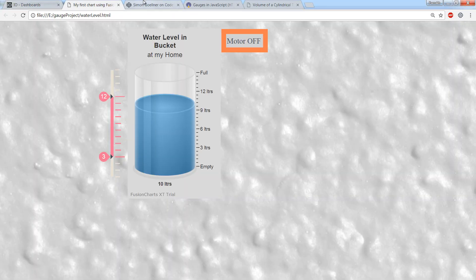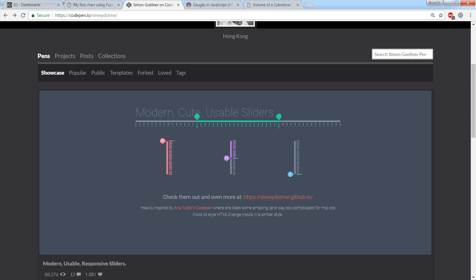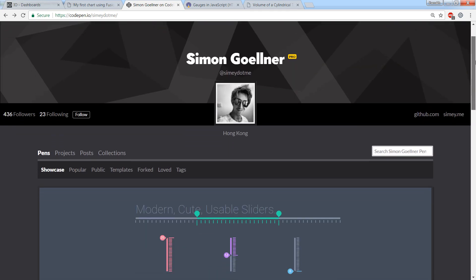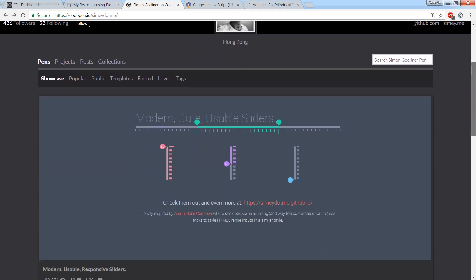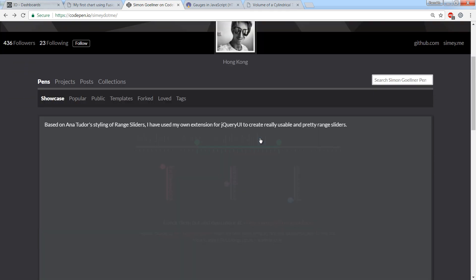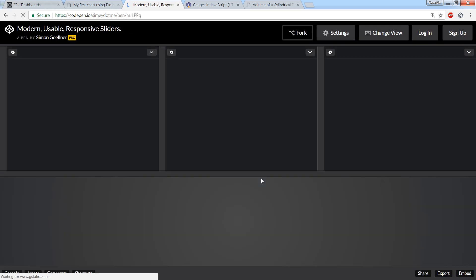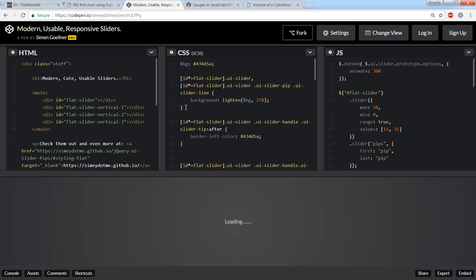I've copied slider code from codepen.io. You can play with this slider yourself.